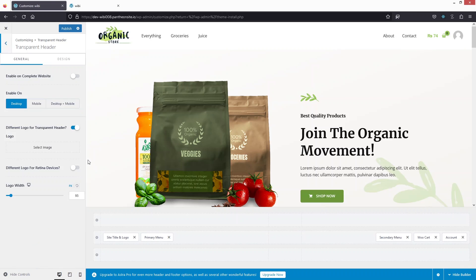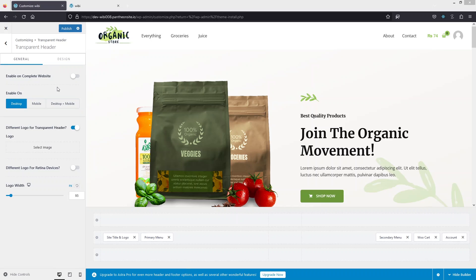Inside Transparent Header, the first option lets you enable it on the complete website. You can also enable it on specified displays — you have options for desktop, mobile, or desktop and mobile. If you want a different logo specifically for the transparent header, you can add it here, including a separate logo for retina devices and a logo width setting.